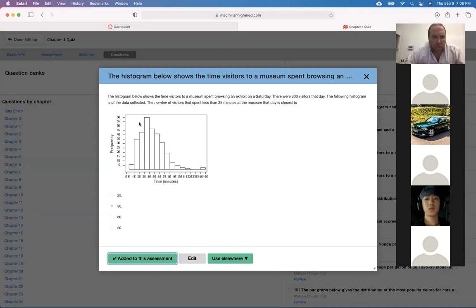The histogram below shows the time visitors to a museum spent browsing an exhibit on a Saturday. There were 300 visitors that day. The following histogram shows the data collected. The number of visitors who spent less than 25 minutes — this is a number, not a percentage.